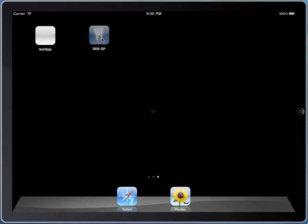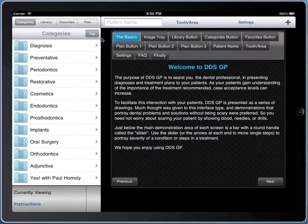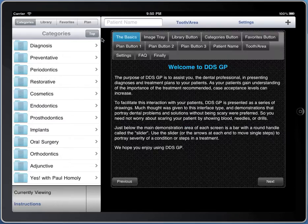Today I'd like to talk a little bit about the Nobel BioCare content in DDSGP. This video assumes a working knowledge of the software. If you need a beginner's video, there's one available on our website, ddsgp.com.